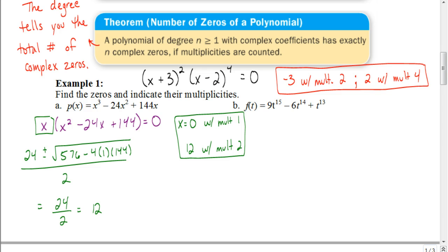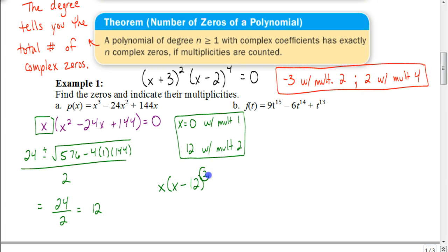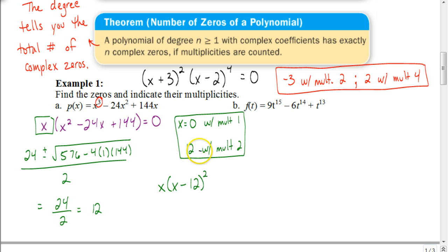That original quadratic piece x² - 24x + 144 factors to (x - 12)², so the whole function factors to x(x - 12)². In factored form you can clearly see the zero is 12 with multiplicity 2. To verify: the degree of the polynomial is 3, so the total number of zeros should add up to 3. We have zero with multiplicity 1, and 12 with multiplicity 2 — so we've found all our zeros.